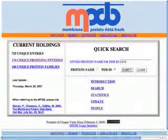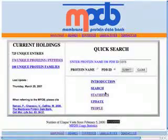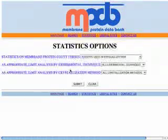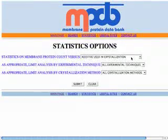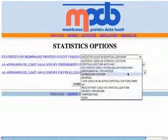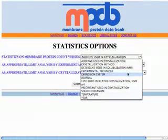The great power of the MPDB is in the compiled statistics for all membrane proteins. Here you can see that we have statistics on every parameter used in these experiments, ranging from crystallization method to detergent to expression system, lipid use, and so on and so forth.